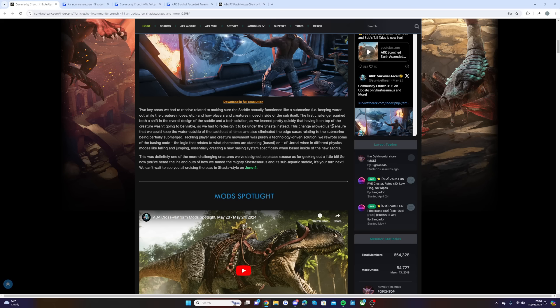So we had to redesign it to be under the Shasta instead. This change allowed us to ensure that we could keep the water outside of the saddle at all times and also eliminated the edge cases related to the submarine being partially submerged.